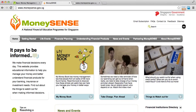This book has money management tips that people from all walks of life have found handy. If you go through this booklet, you can discover how these simple yet useful tips can help you manage your money in better ways.